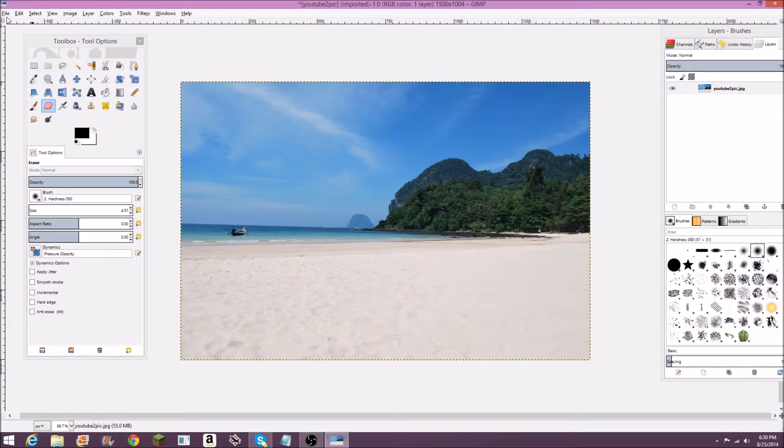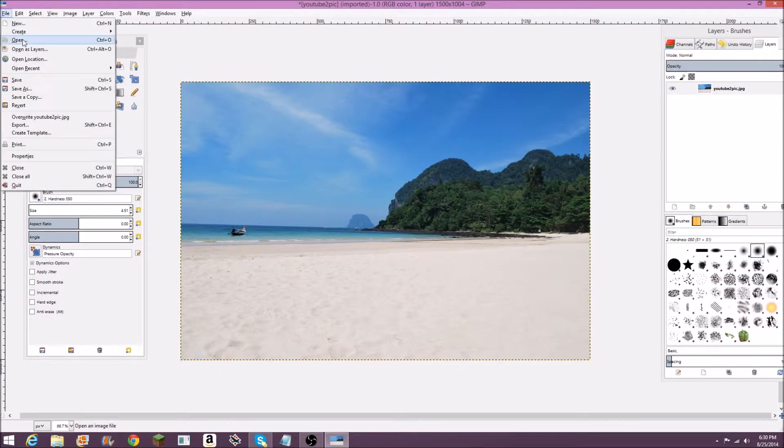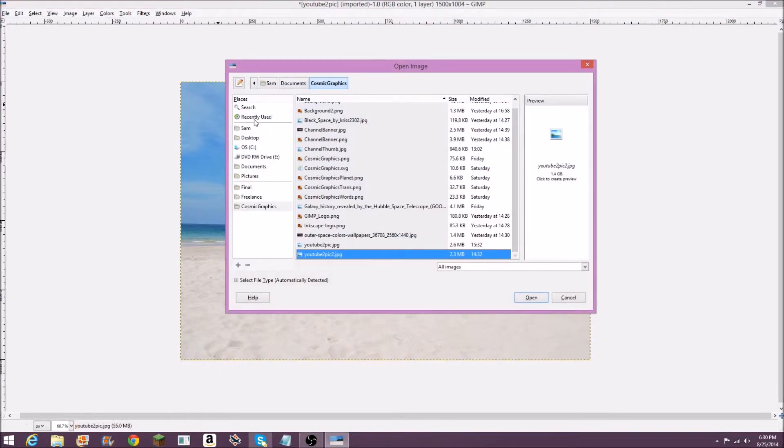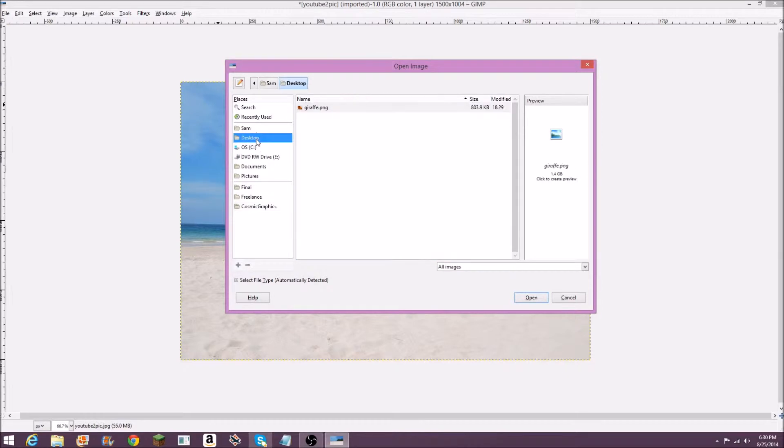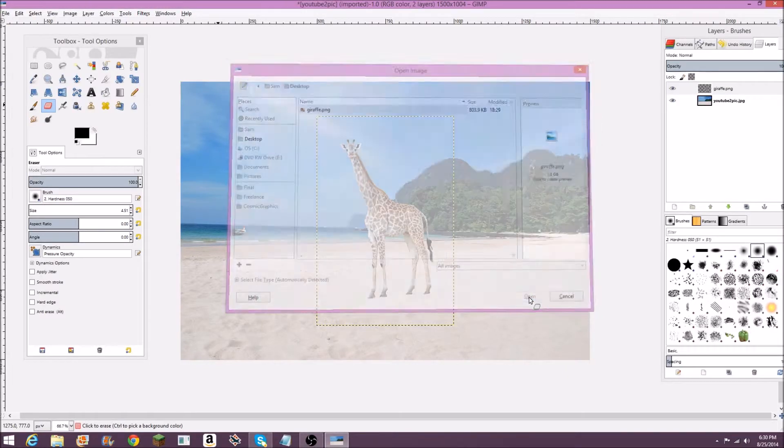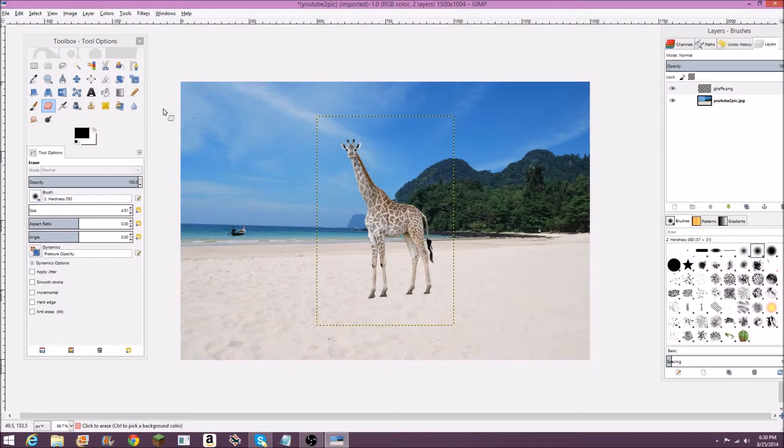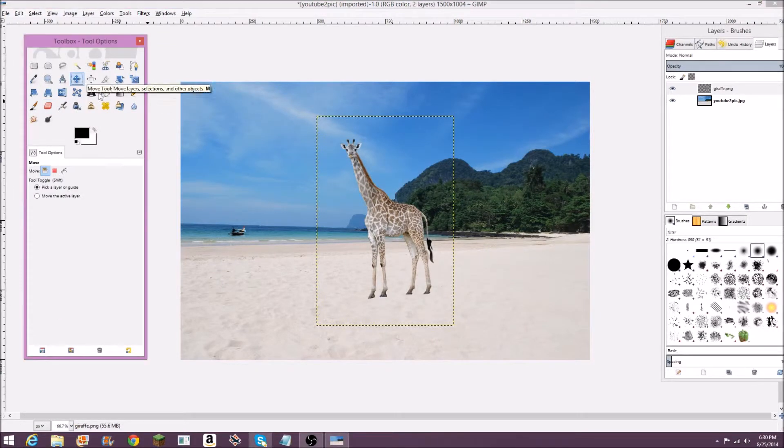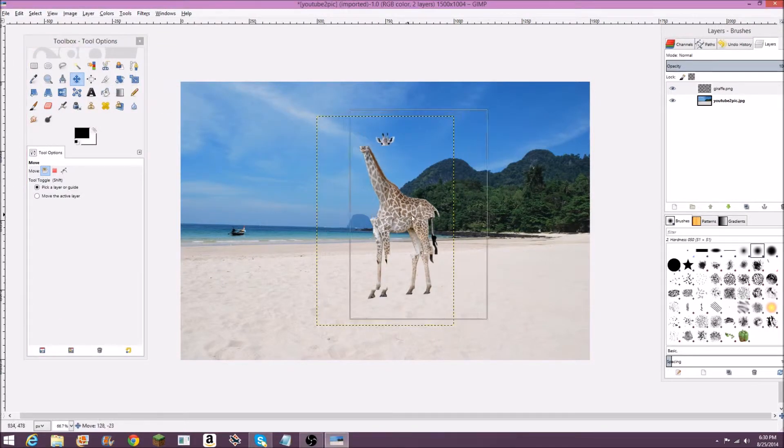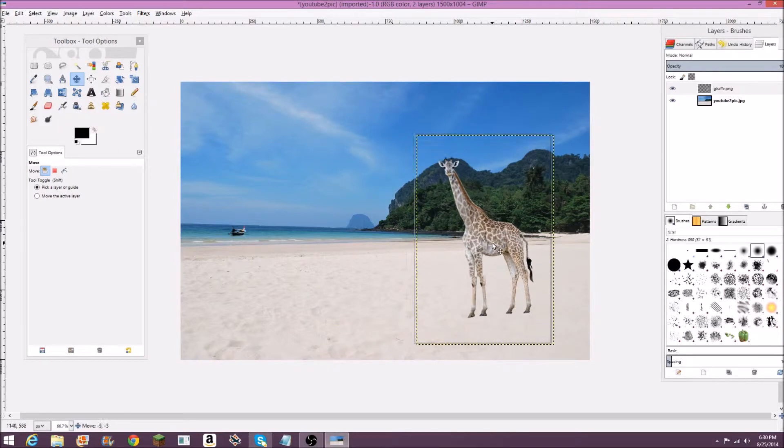Next you want to go to file, open as layer, and find that PNG image you just saved. So here's my giraffe PNG on my desktop. And here it is. You can go over here to select the move tool. You can move this around.